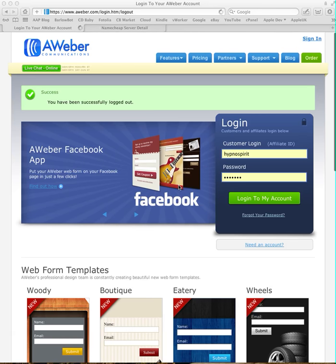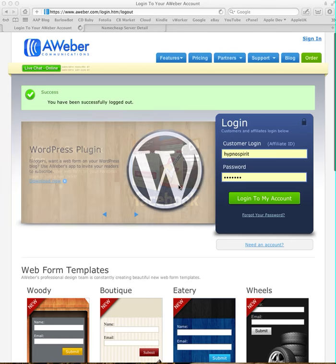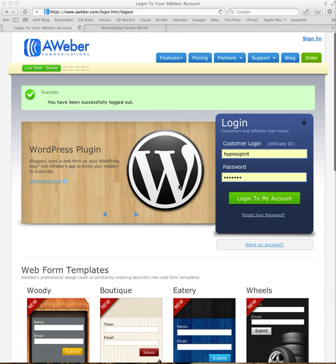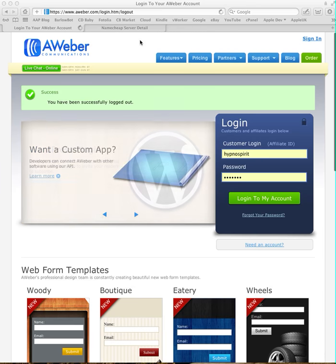Hi there. This very quick video shows you how to set up your blog broadcast and check it on AWeber for the auto affiliate program. Now I'm using a Mac on Safari so it might look a little bit different on your computer.